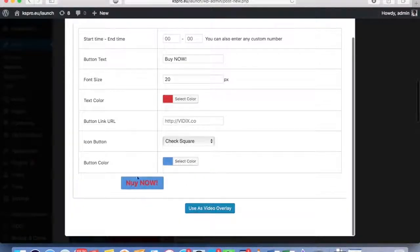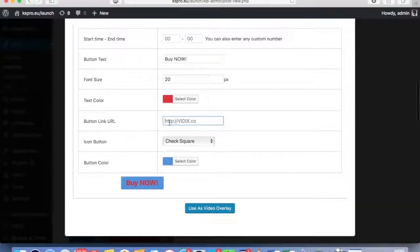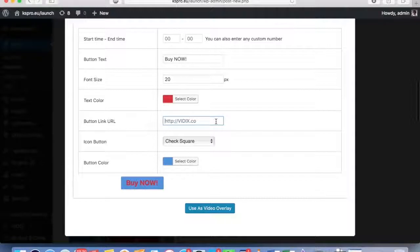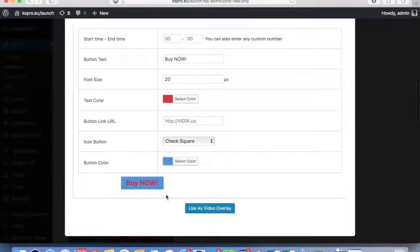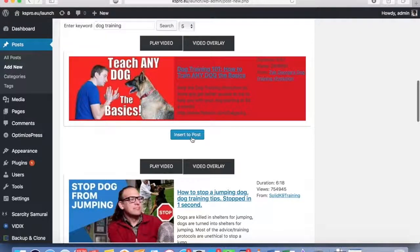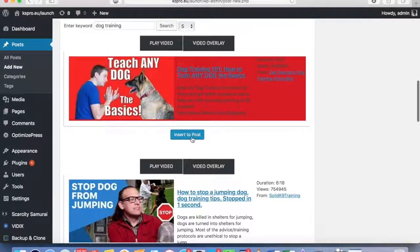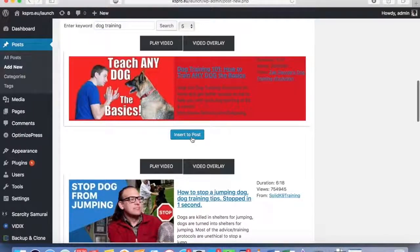I can insert my Vidix URL and everything is good to go. I just use it as a URL, insert it to the post and it's done. Now you can see how this looks on my site.